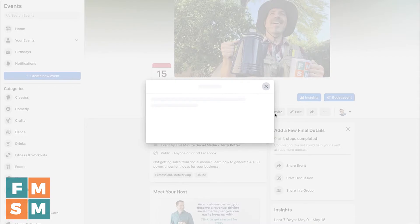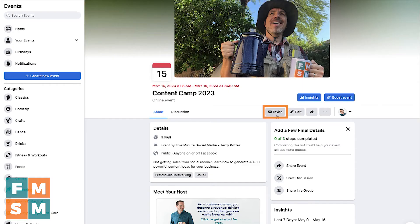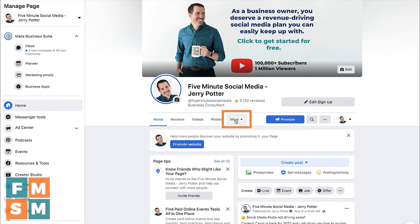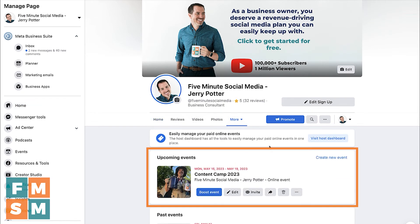Now you can click Invite and start inviting people to your event. However, you will only be able to invite people who you are personally Facebook friends with — Facebook doesn't let business pages invite anyone freely because they consider that spam. But you can invite your personal Facebook friends to the event, and I strongly recommend doing that to build momentum and engagement behind your event. To find your event later from your Facebook business page, just go to Events and there it is — Content Camp 2023 is now live on my Facebook business page.